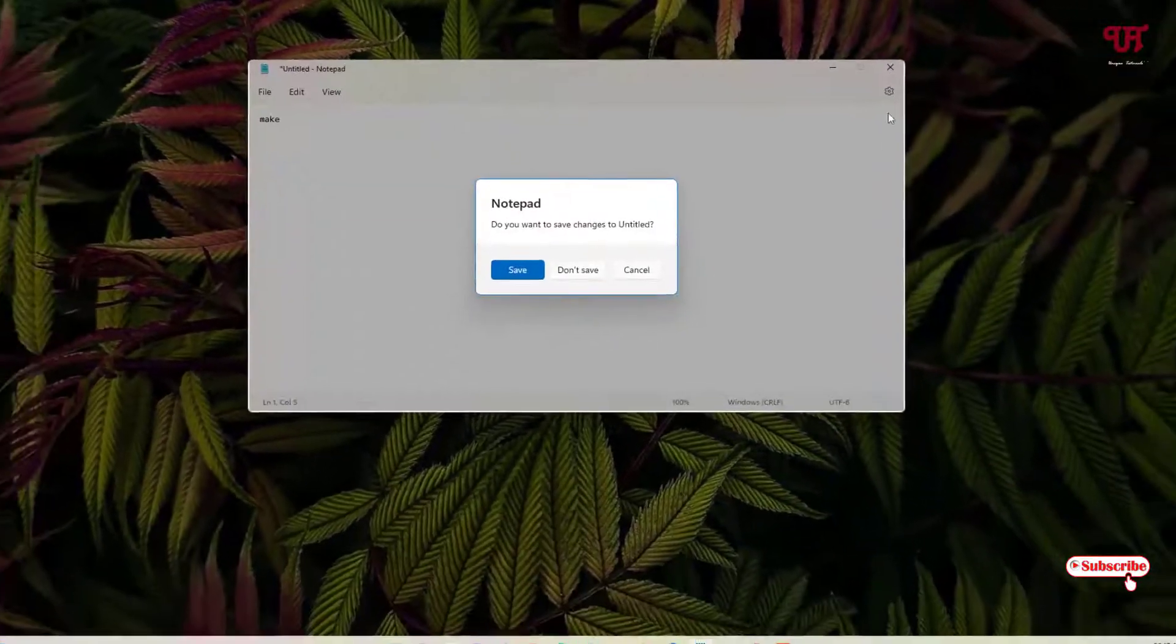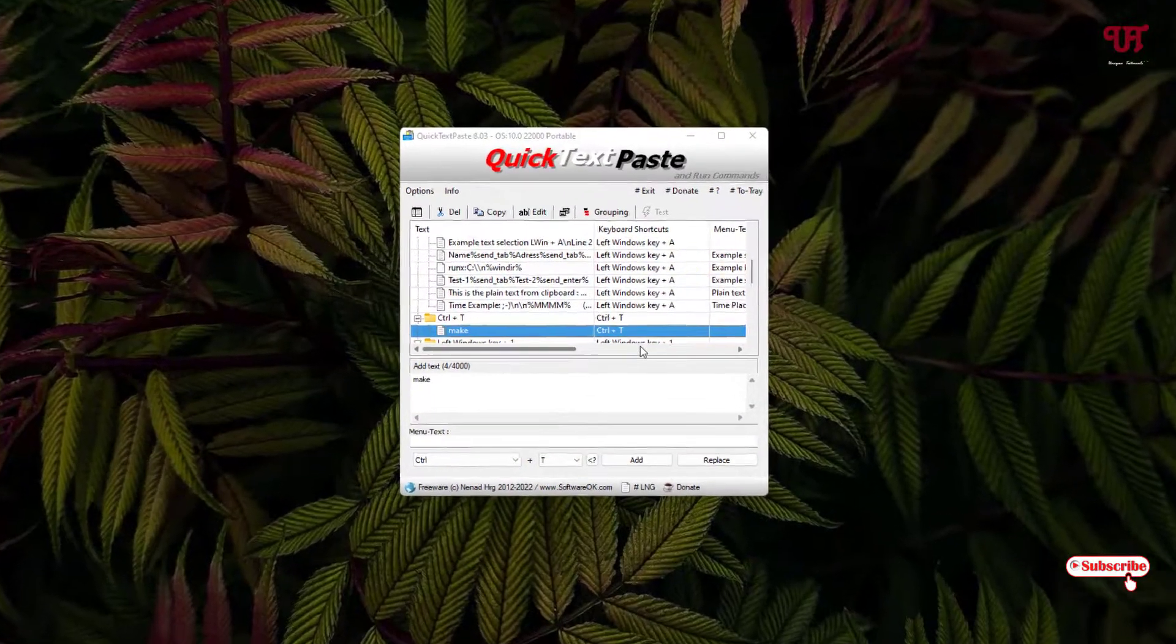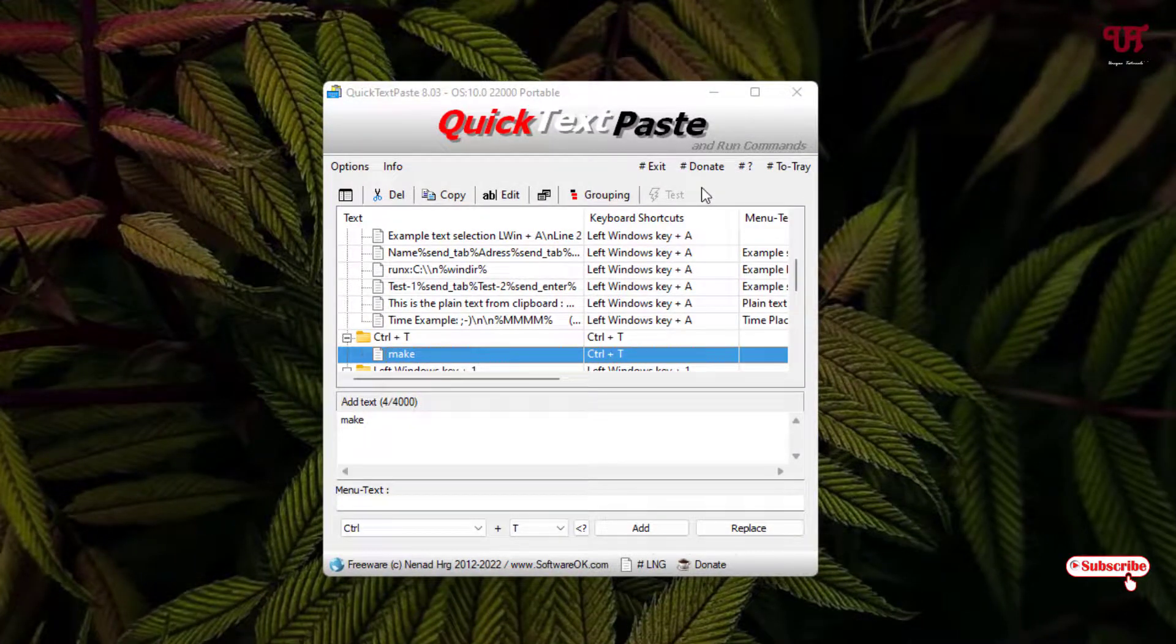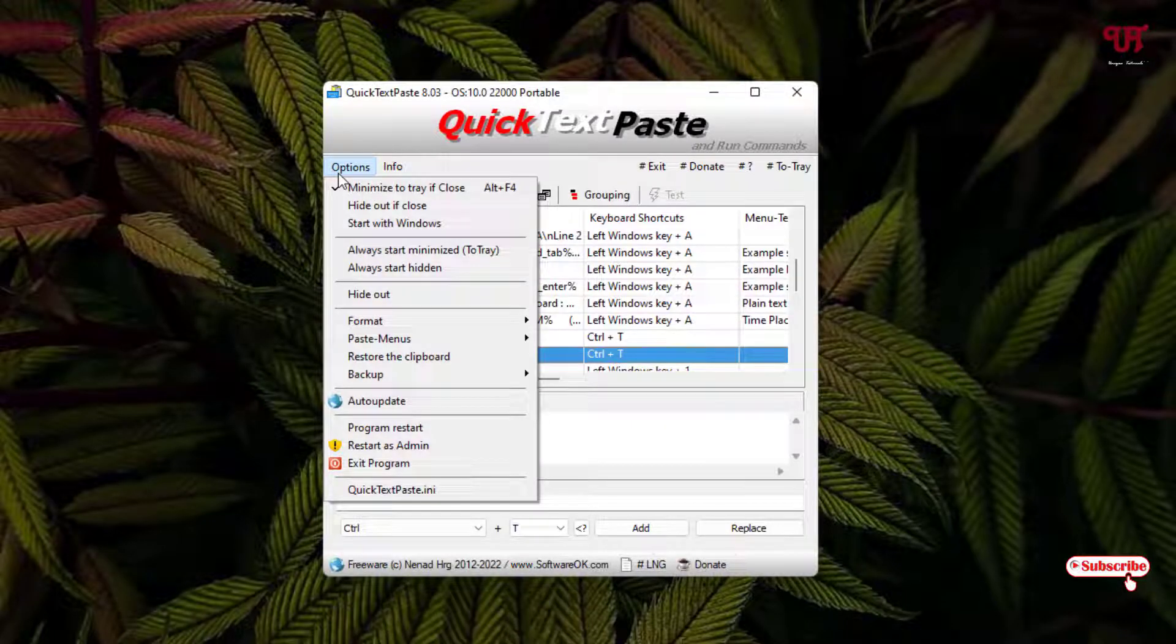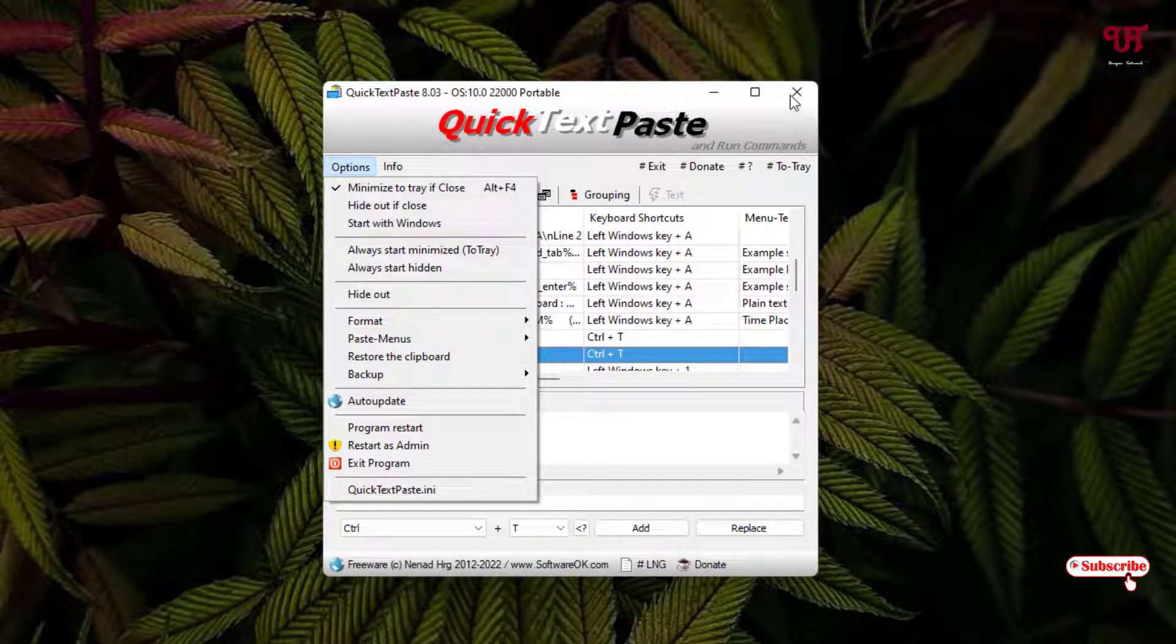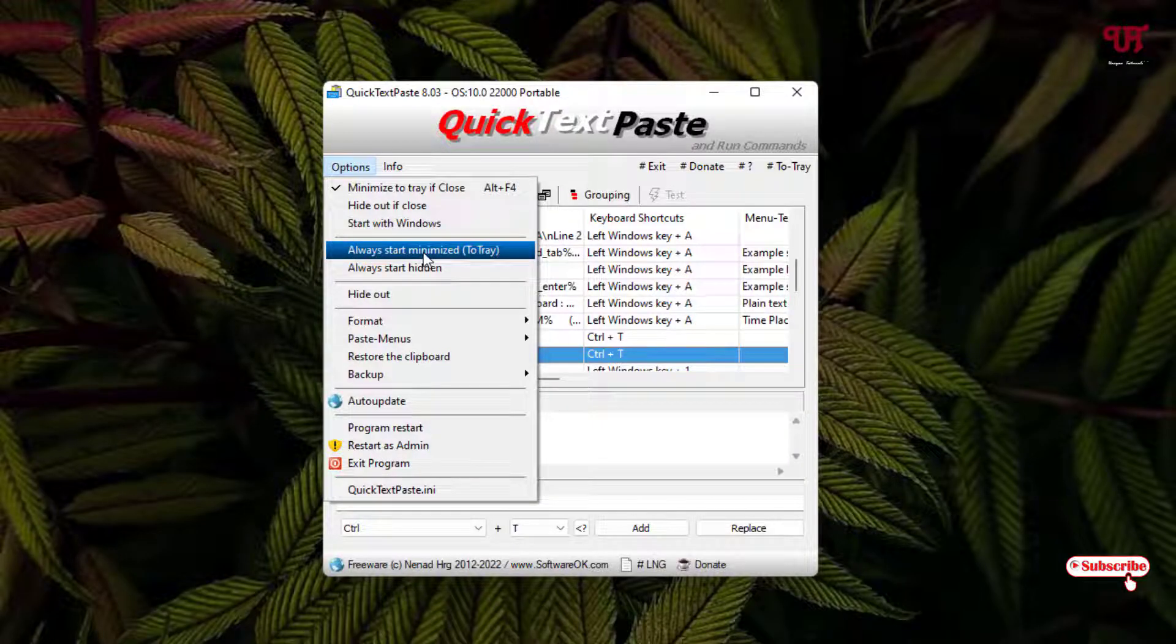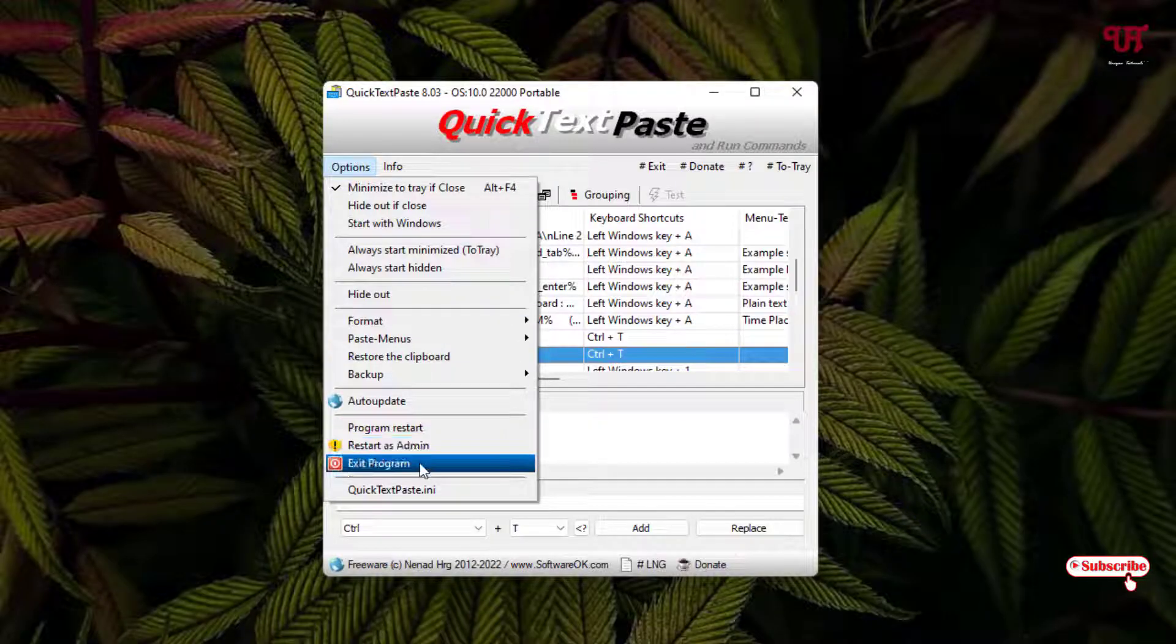You can add tons of specific words with custom keyboard shortcuts using this application named Quick Text Paste. Here you will see some options. If you click on options, you will get tons of settings like minimize to tray, close or hide, start with Windows. If you want to make it run all the time when you turn on your computer, you can enable this option. If you want to exit the program, you can just click on Exit Program.